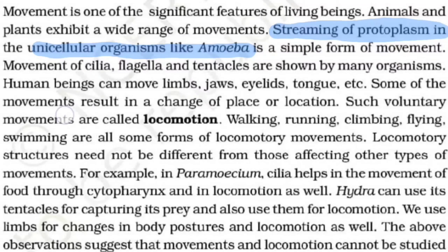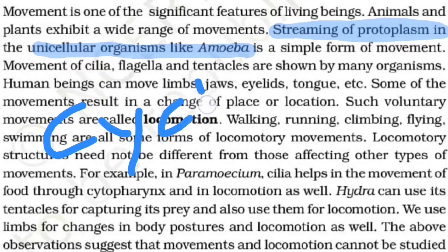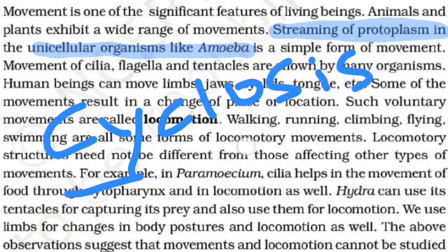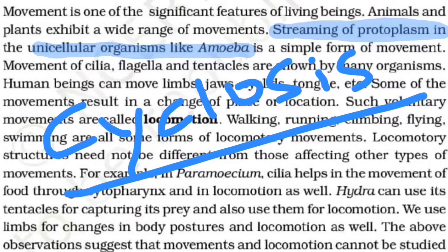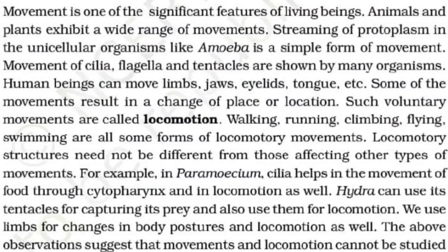The streaming of protoplasm is also called Cyclosis. Cyclosis means the movement of the fluid or the movement of the cytoplasm within the cell. It can happen in normal cells as well — both plant cells and animal cells.